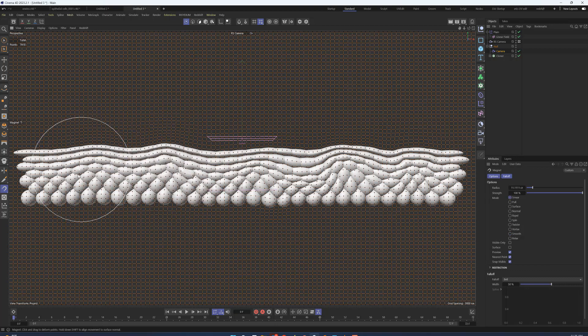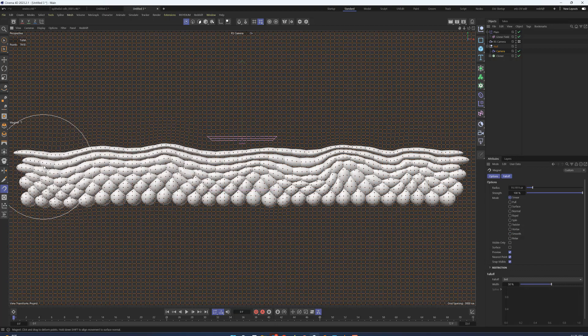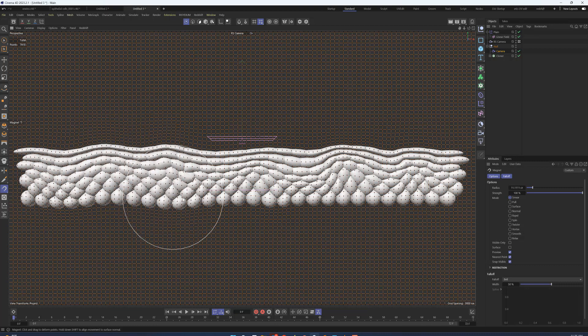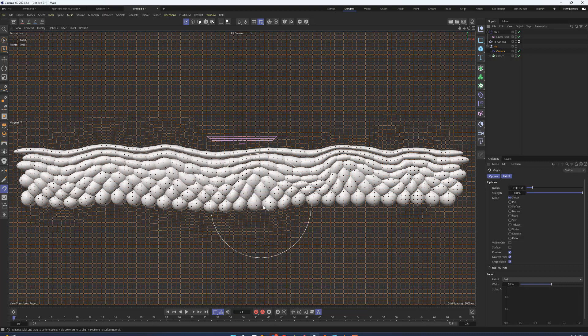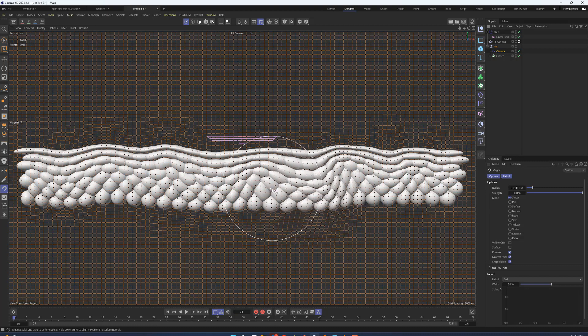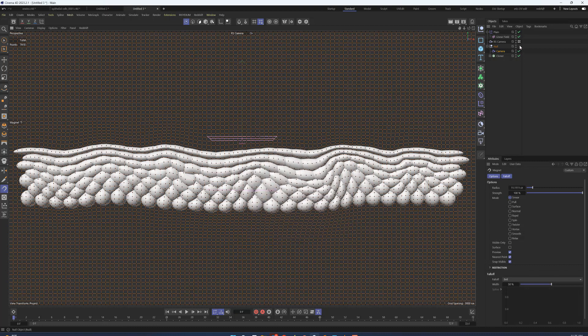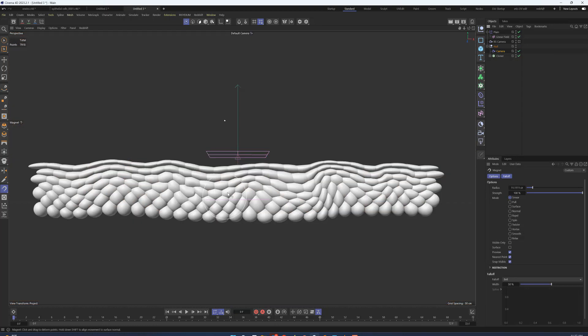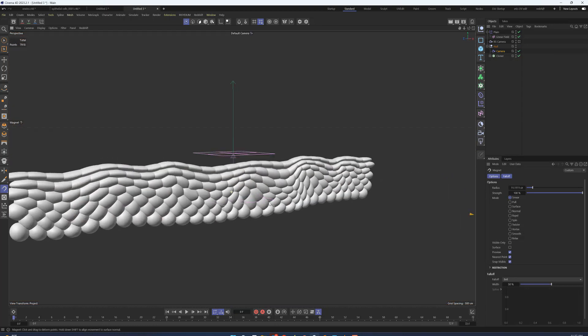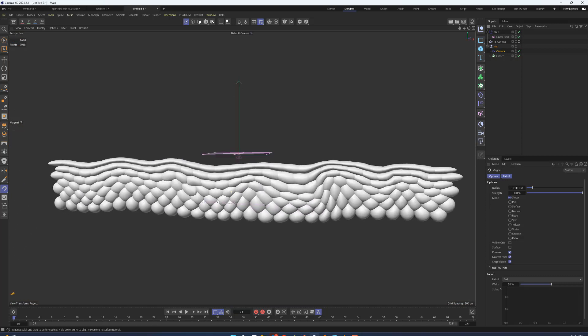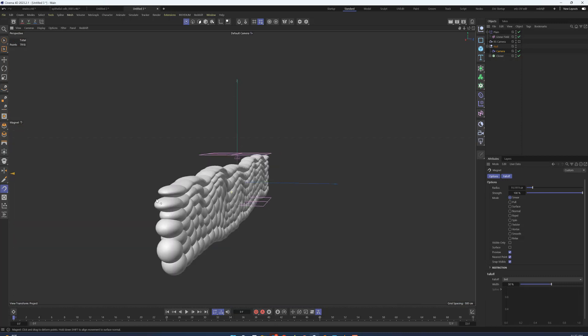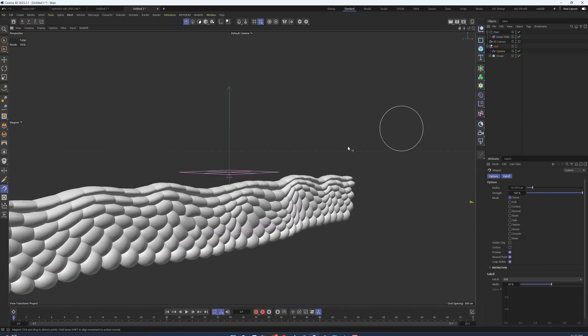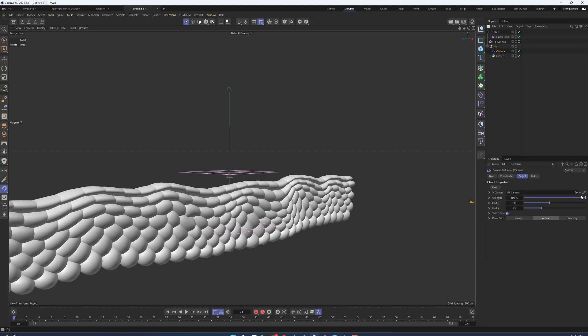And the amazing thing about this deformer is that it is very lightweight. We don't have to be looking at our cross section from just this perspective. We can exit this camera and we can orbit around, and we can see that this is still maintaining that deformation because it's being projected from that location.